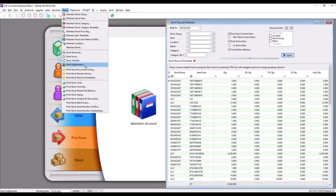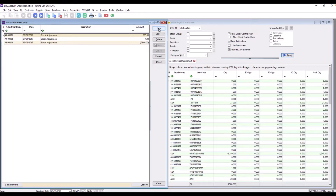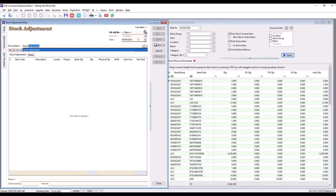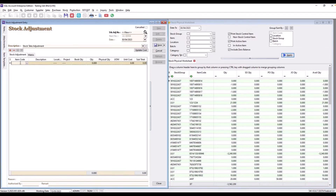Here in Stock Adjustment, we press New. We put in the date — April 2023 — and then we put in a description like 'Stock Take Adjustment'. Once we have the stock take adjustment open, the manual way is to press the Item Code field.